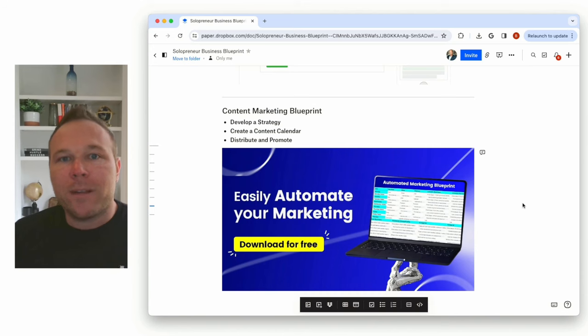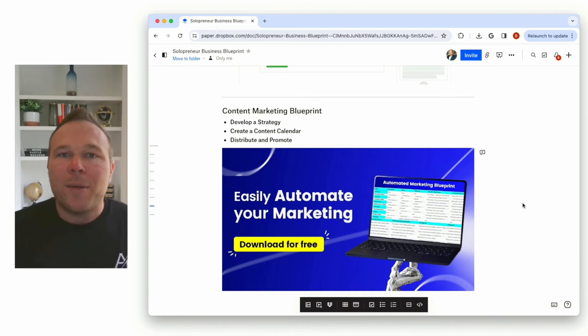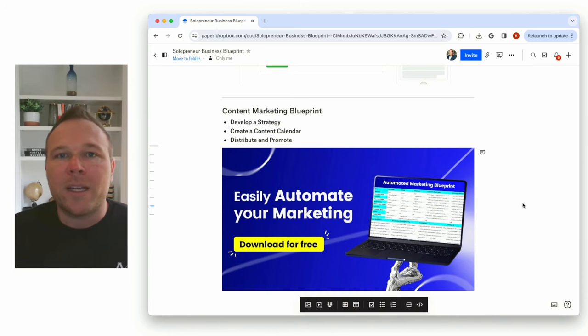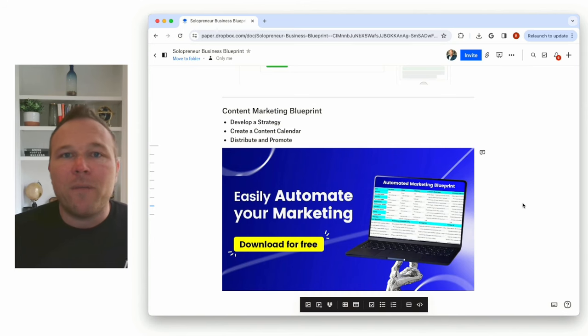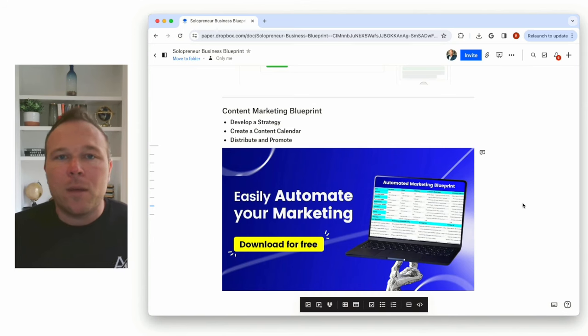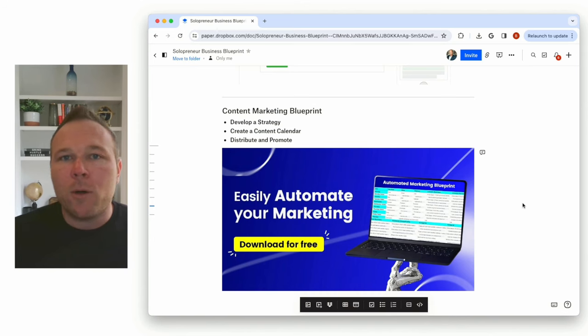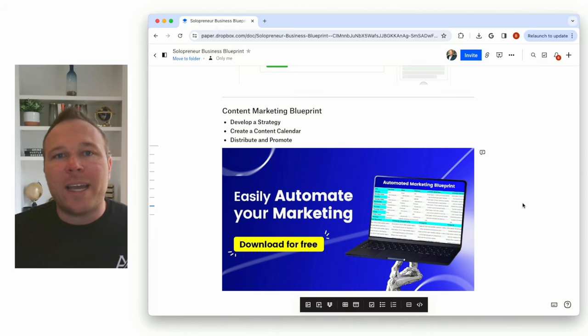But then we also give you a three-month marketing plan, tell you exactly what videos to make, what emails to send, what to post on social media, and how to use AI to speed this up. I know you're busy enough.